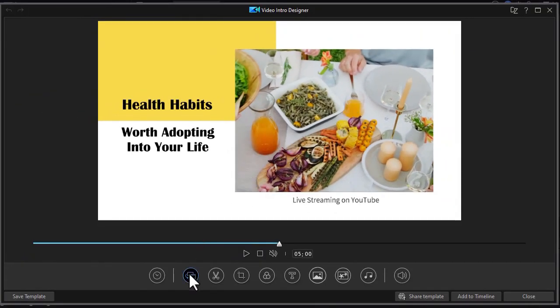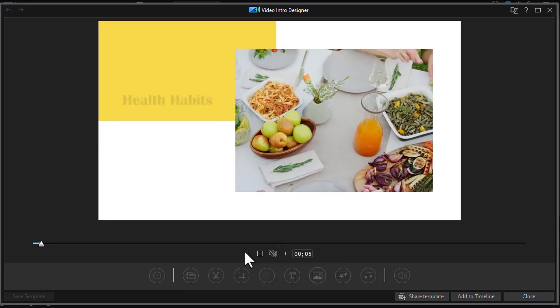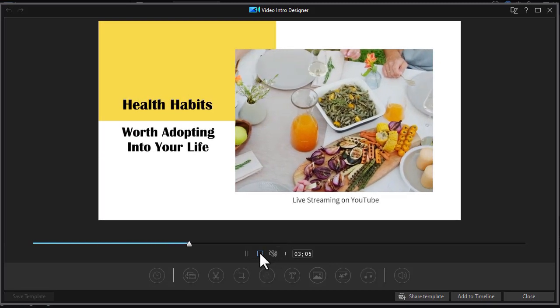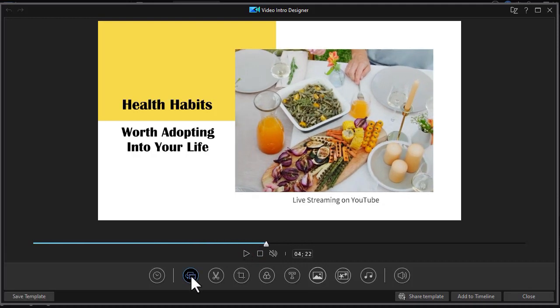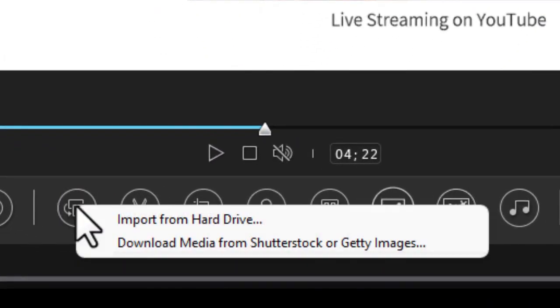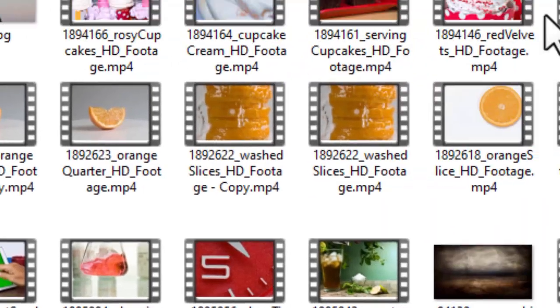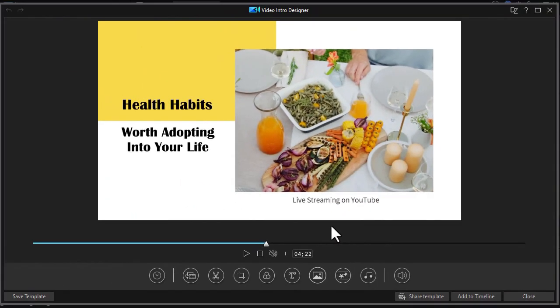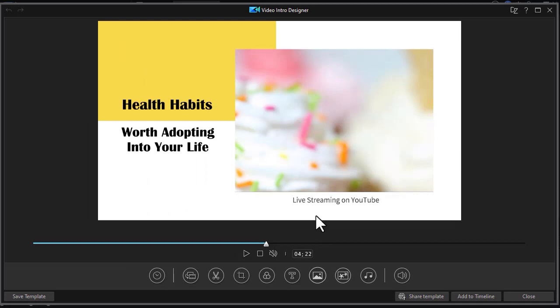The next element is replace background media. In this case my background media happens to be the panel on the right with video, and let's assume I want to replace their video with my video. I click on that icon and I have two options: the first is to import from my own hard drive, and the second as a subscriber is to download media from Shutterstock or Getty Images. I'm going to import from a hard drive in this case, pull the file in, and use this file instead.